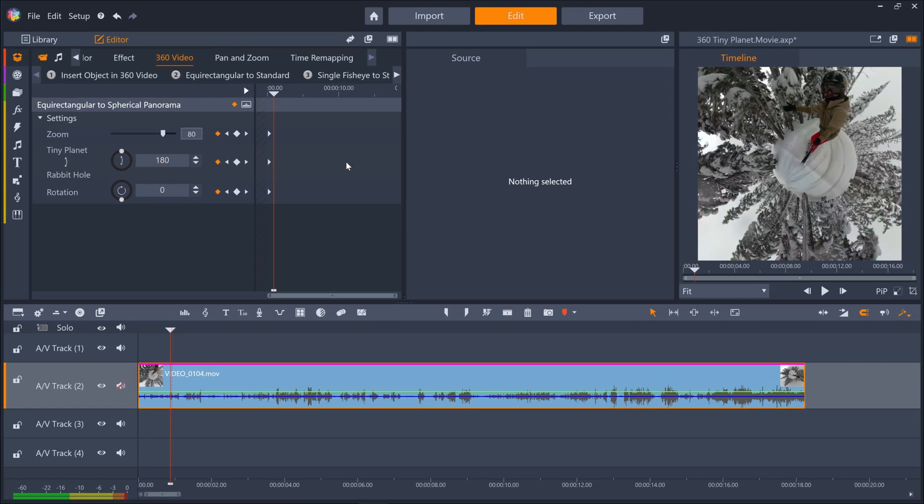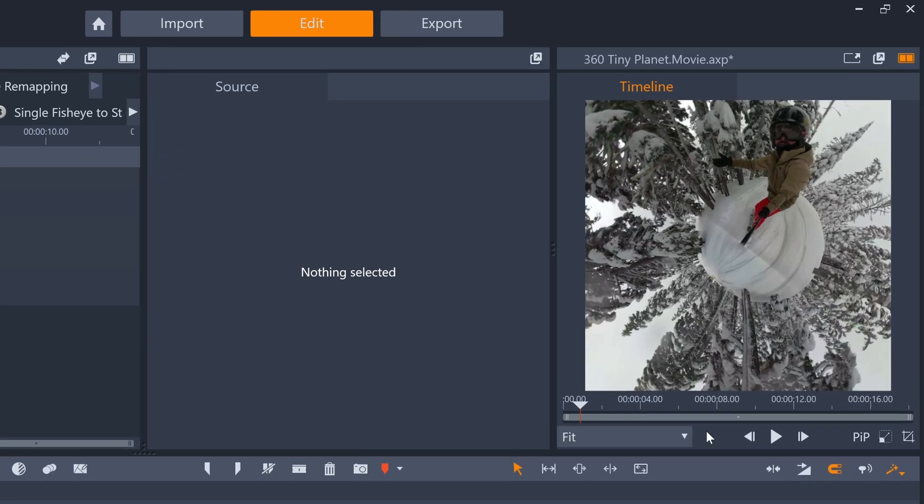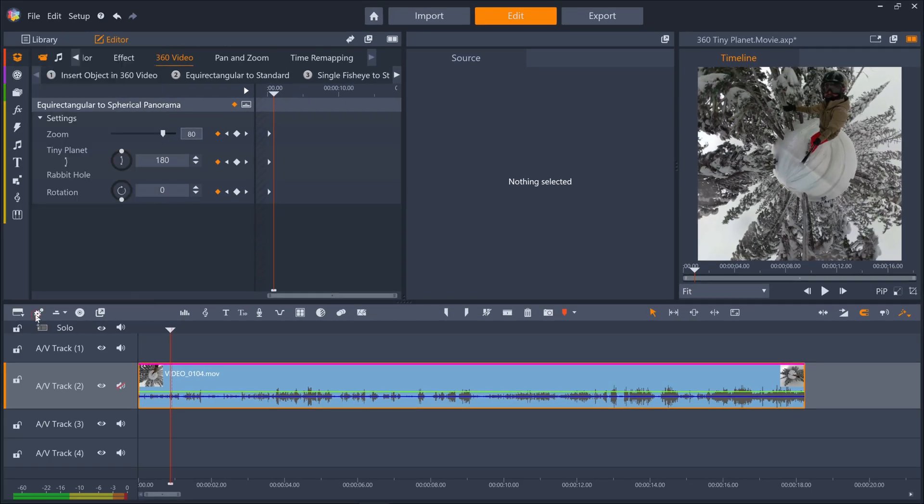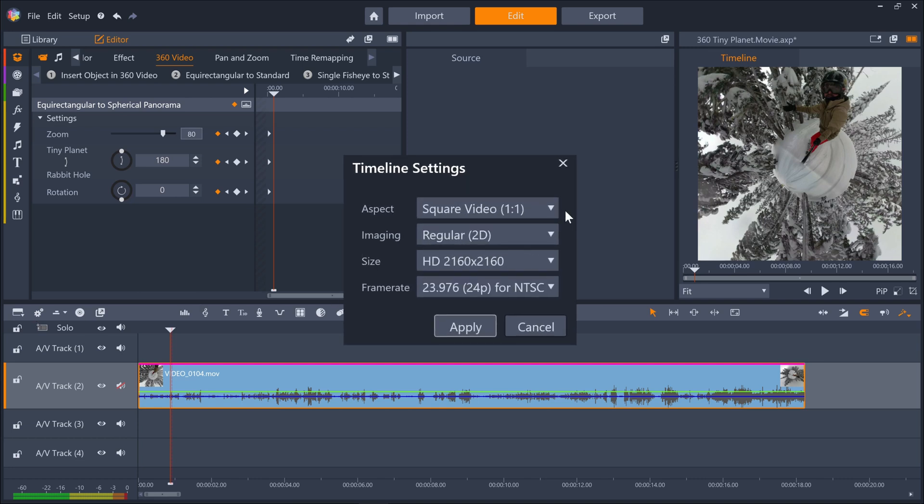We've gone into this feature in more depth in its own tutorial, which you can watch by clicking the link in the top right. But briefly, you'll see that the timeline monitor has become a square aspect ratio, which is what the tiny planet effect is. And if we go to the timeline settings, we can see that this is now a square video.